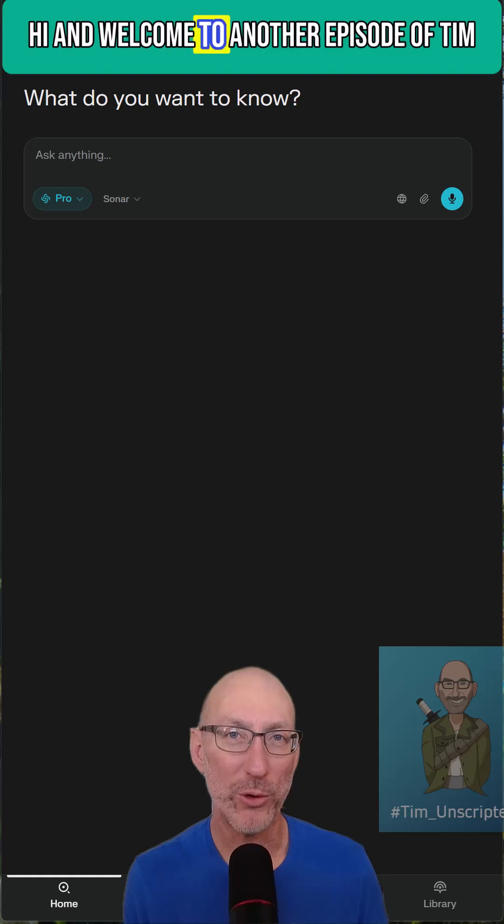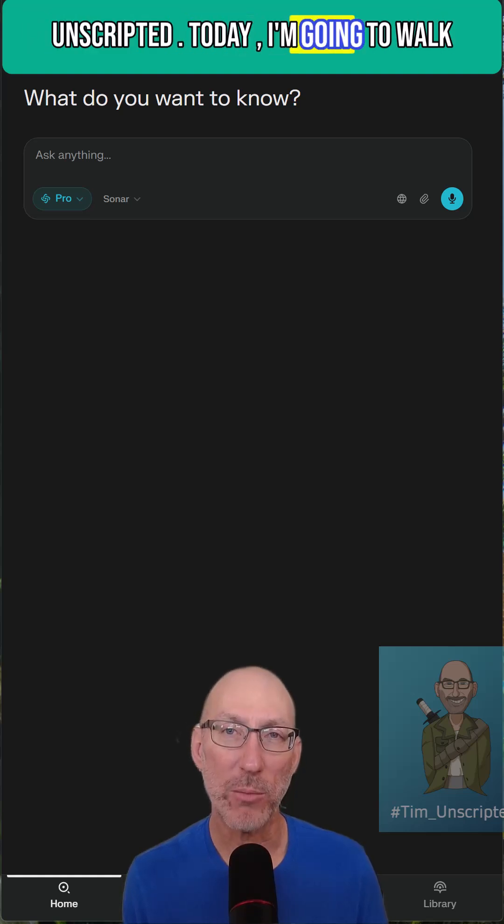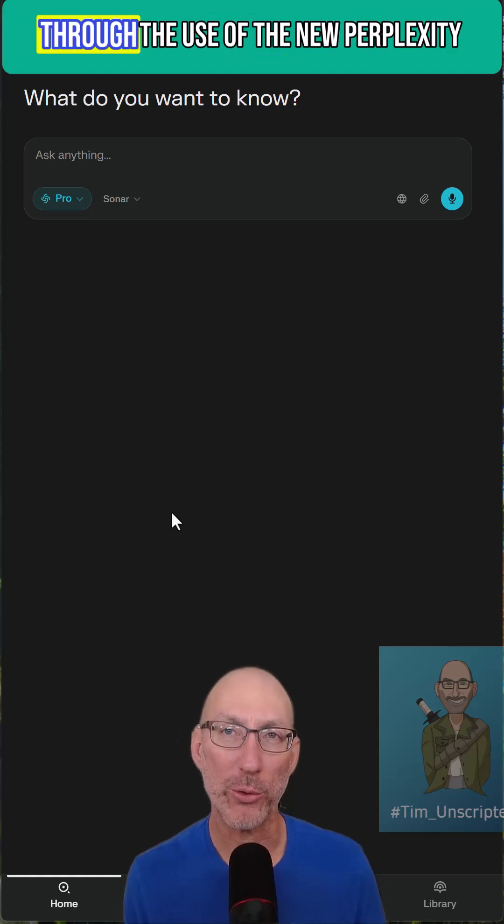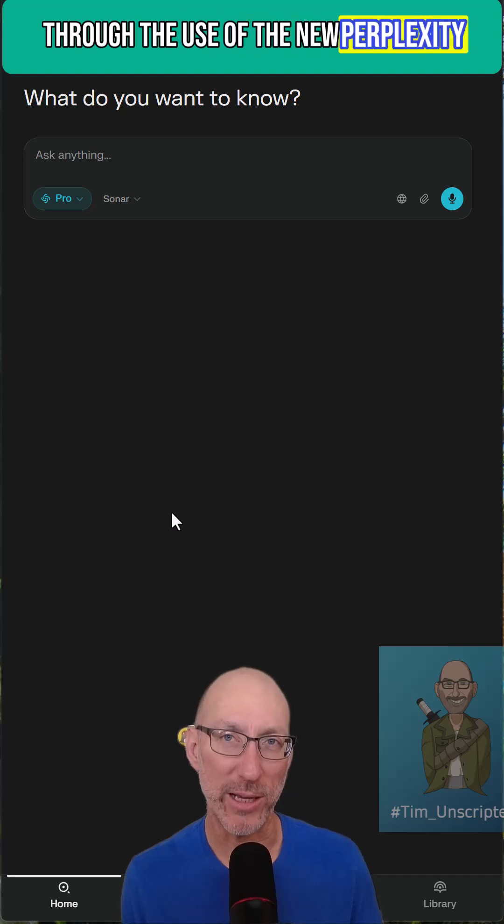Hi and welcome to another episode of Tim Unscripted. Today I'm going to walk through the use of the new Perplexity app.